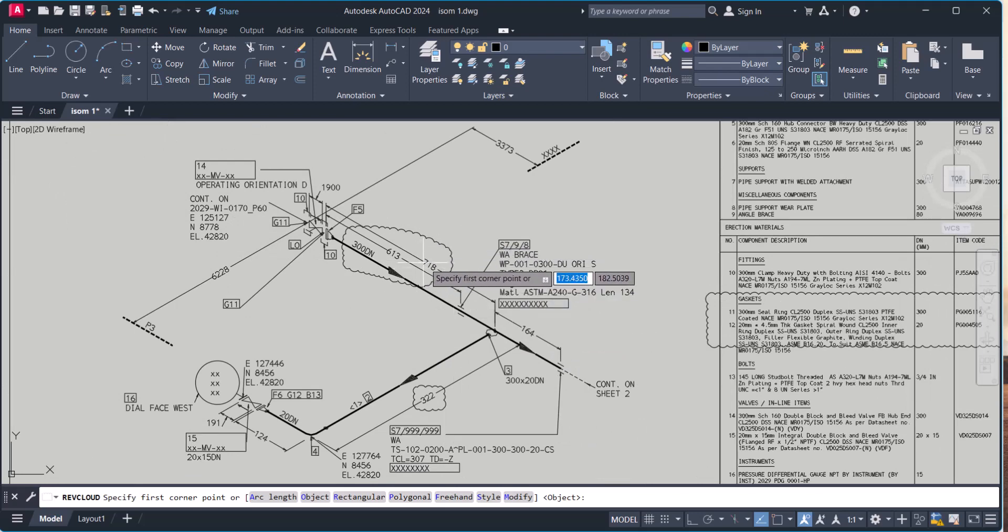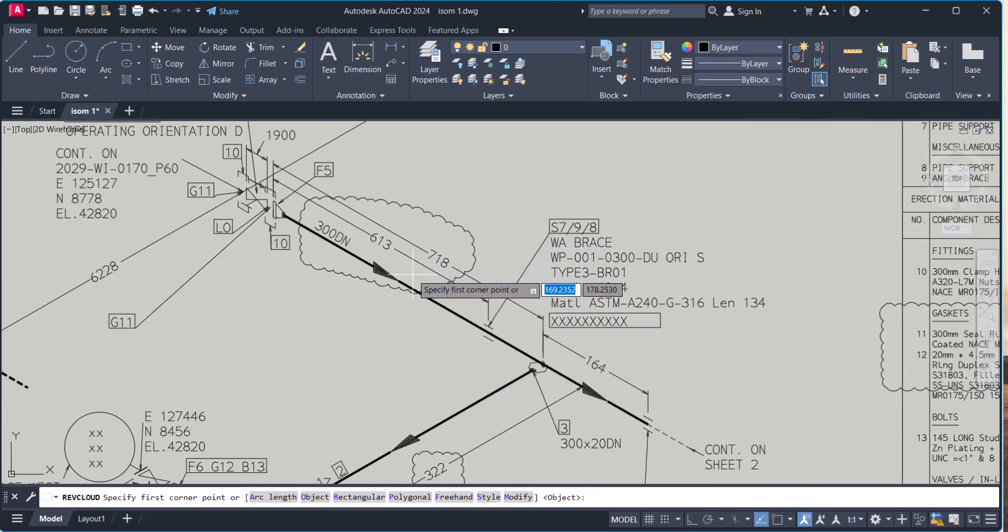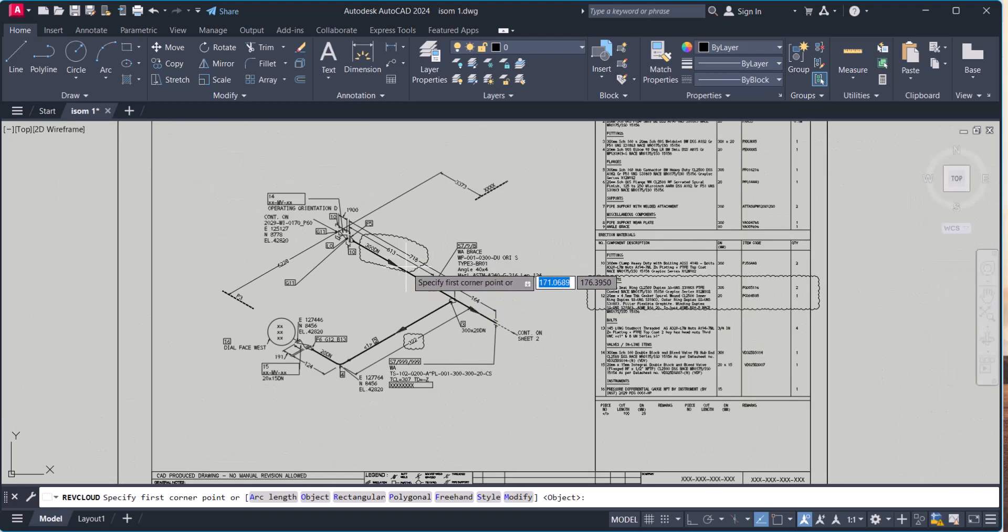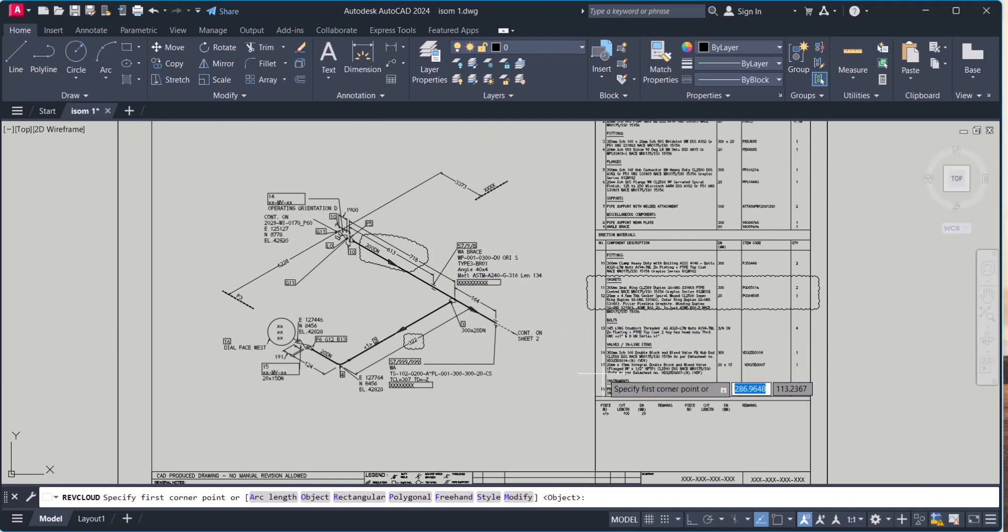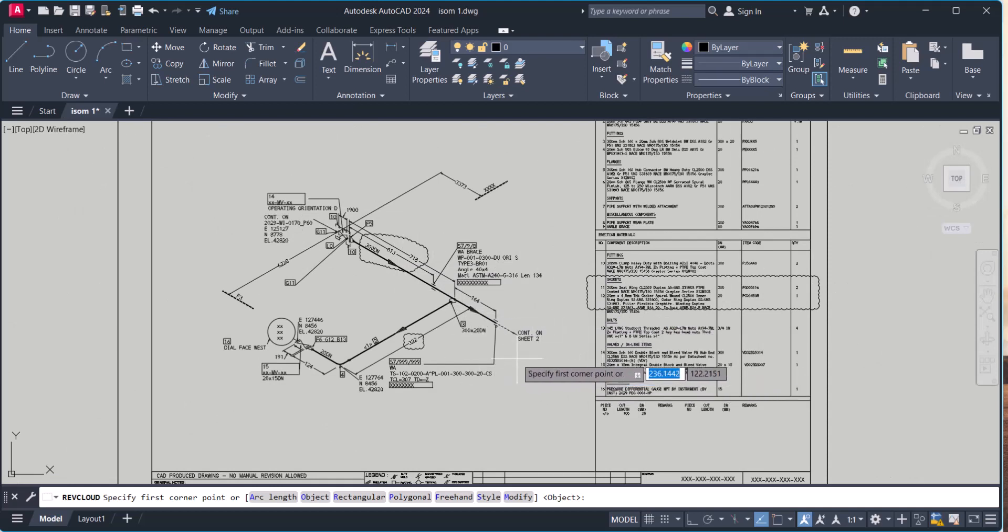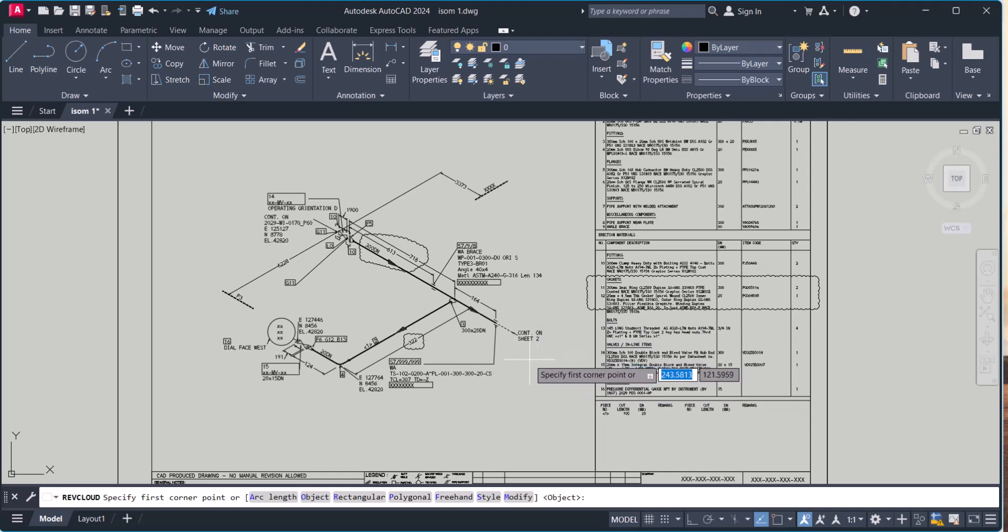In this way you can create the rev cloud in AutoCAD. If you need any more information regarding rev cloud, do comment below. Thanks for watching.